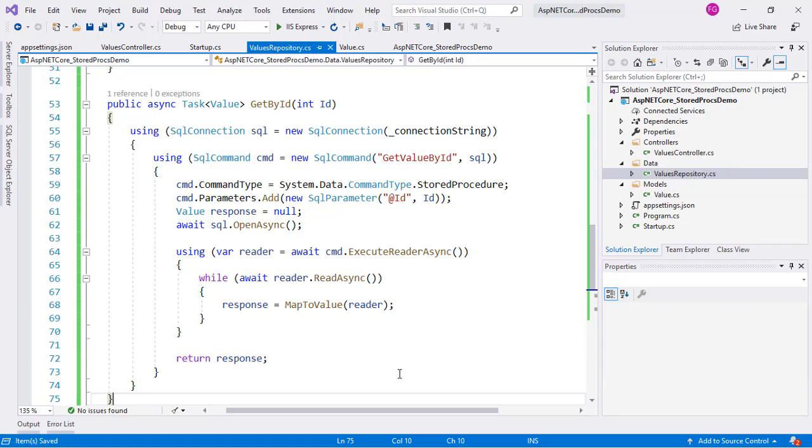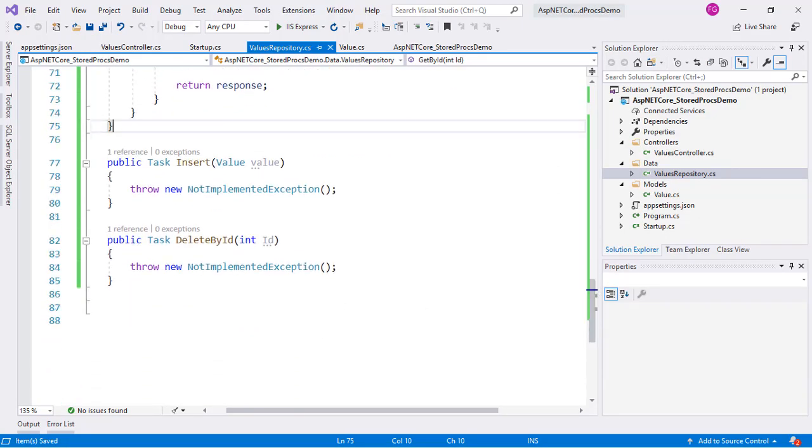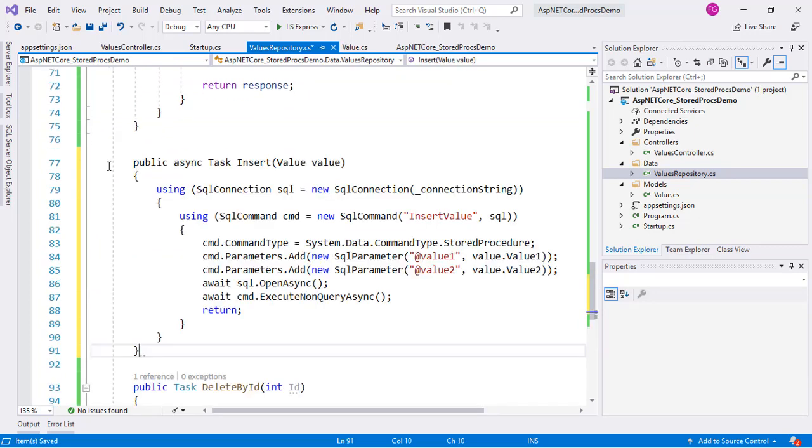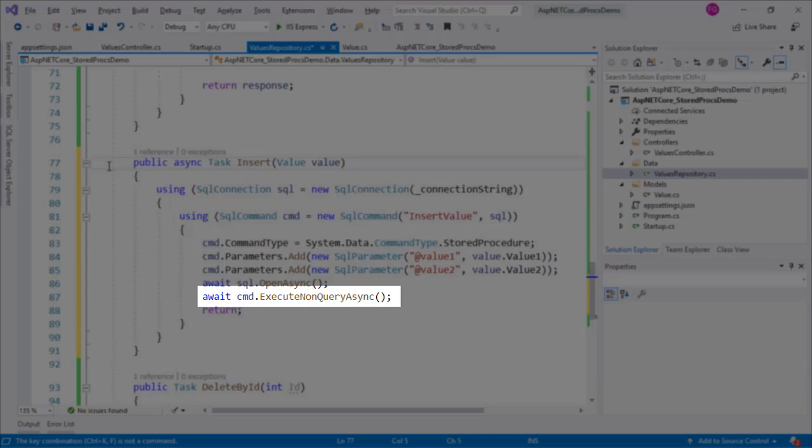Now we are going to implement our Insert function, which is used to insert a new value in the database. Here we do not use executeDataReader because we do not intend to read data, but we want to perform an operation. That's why we use executeNonQueryAsync.